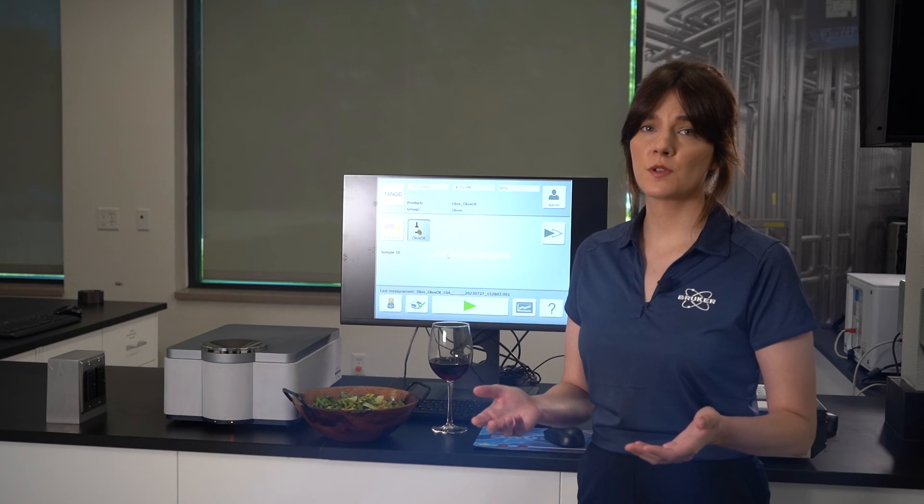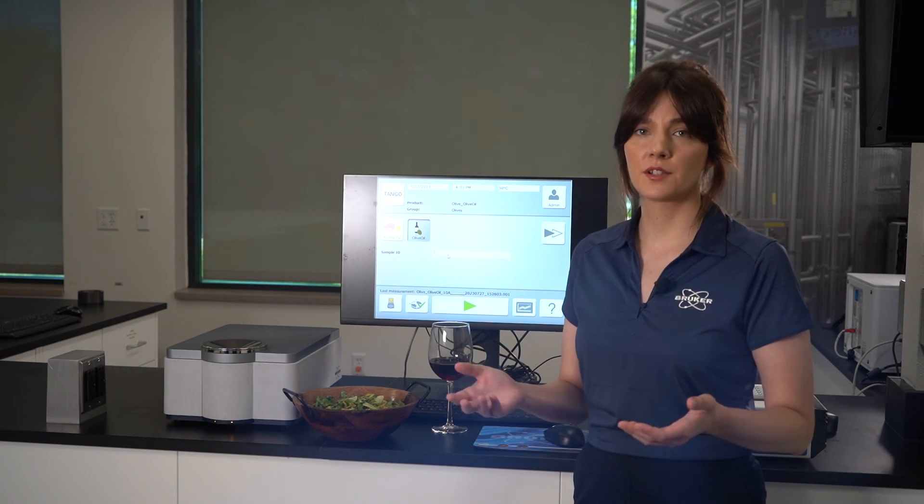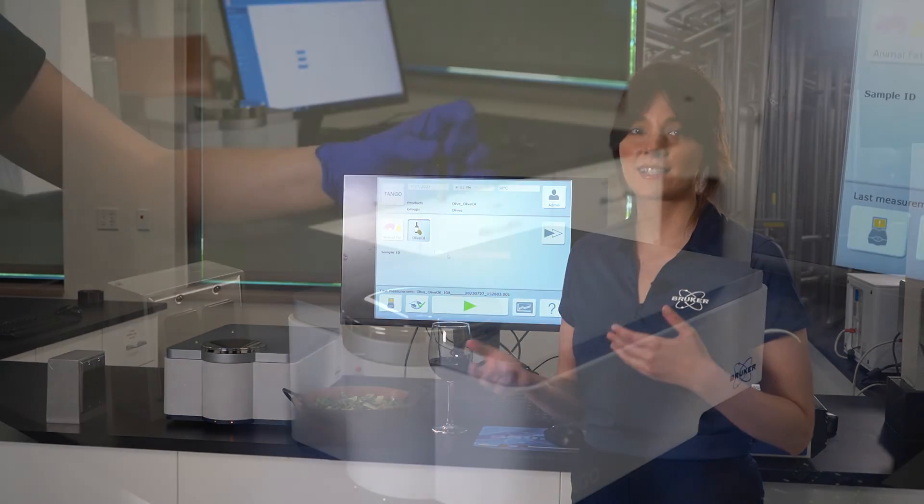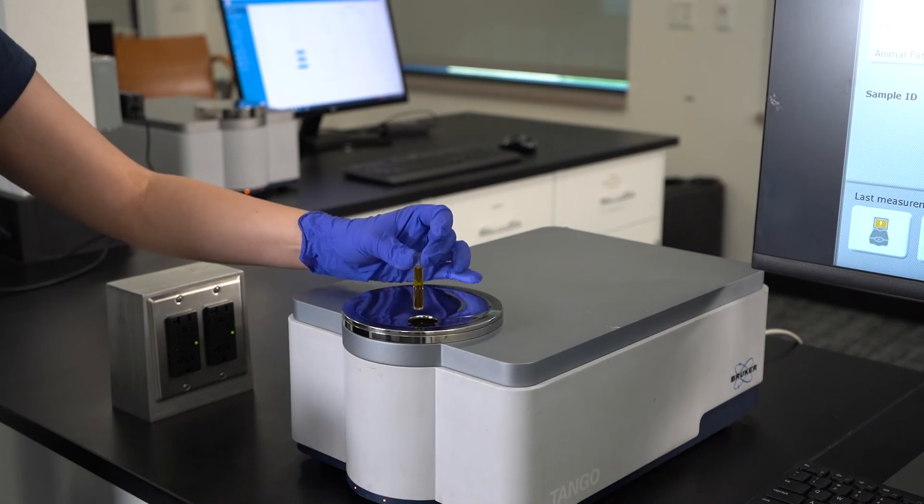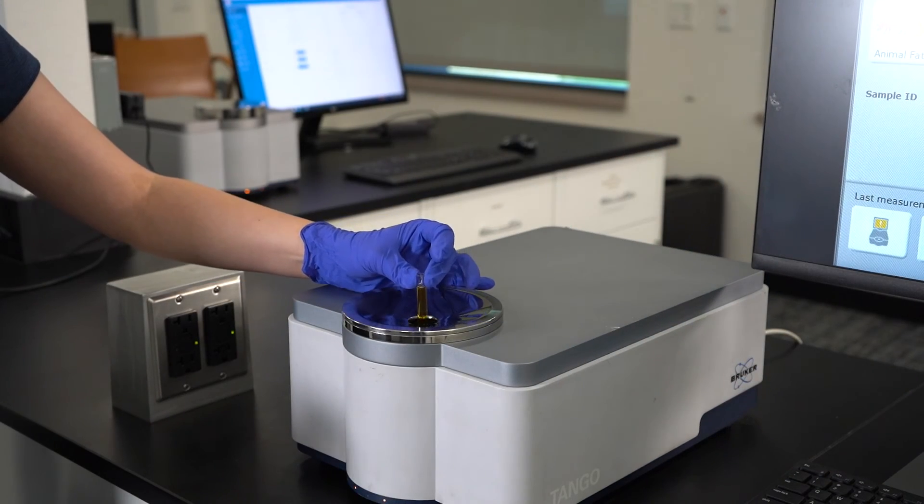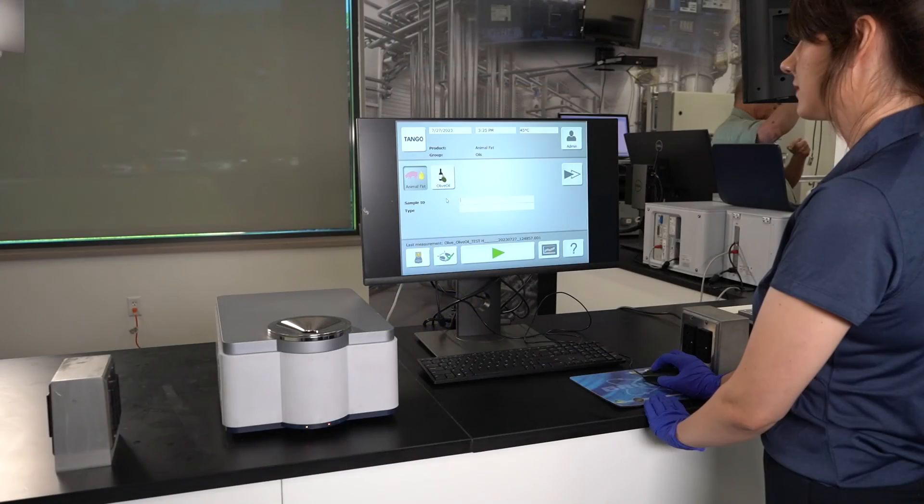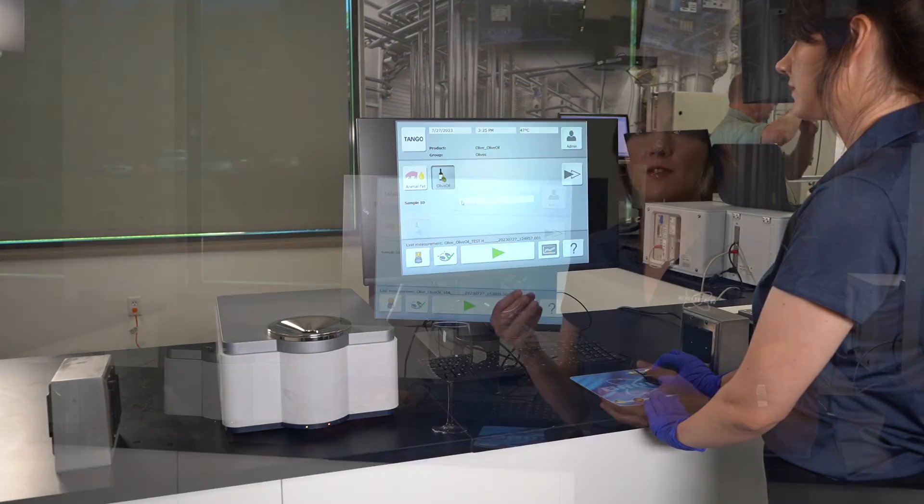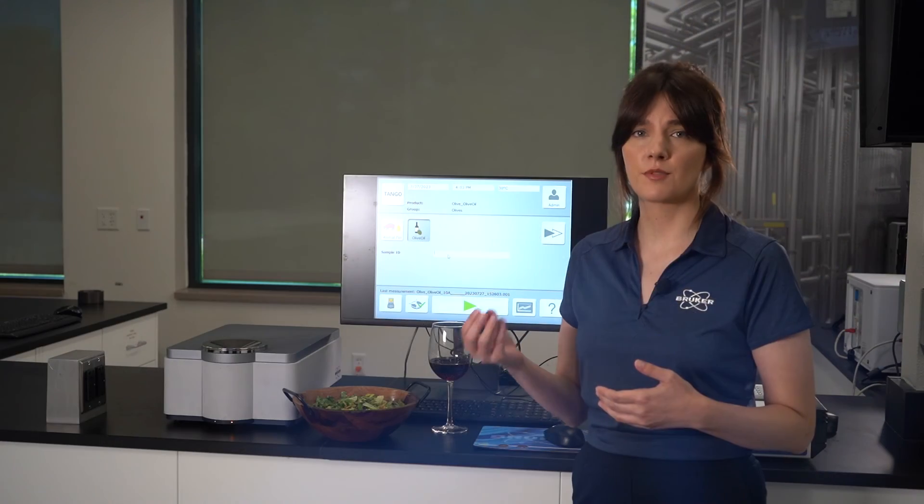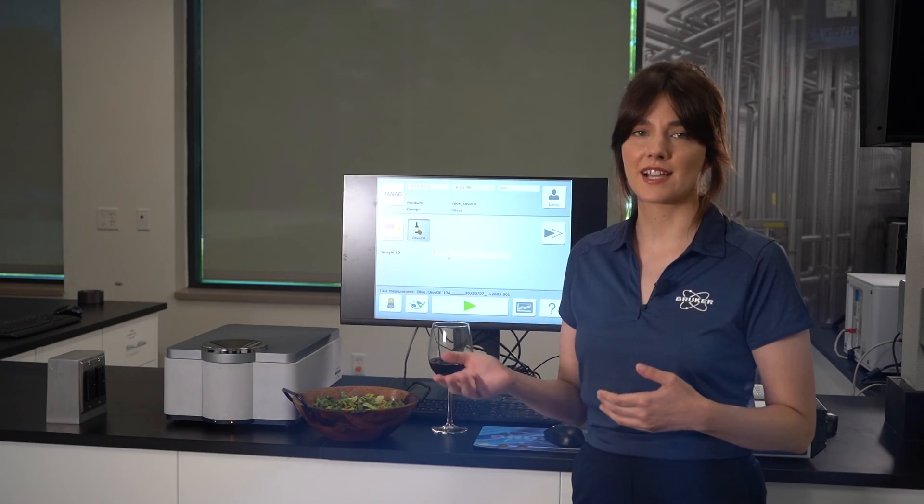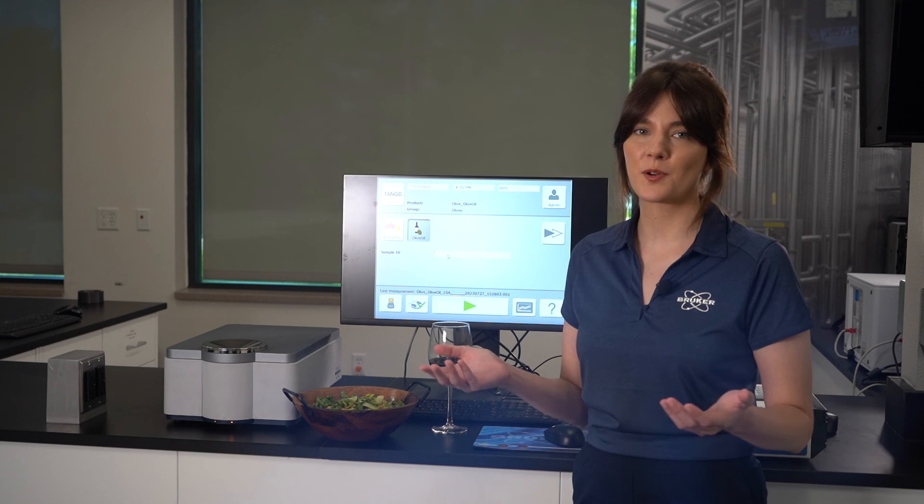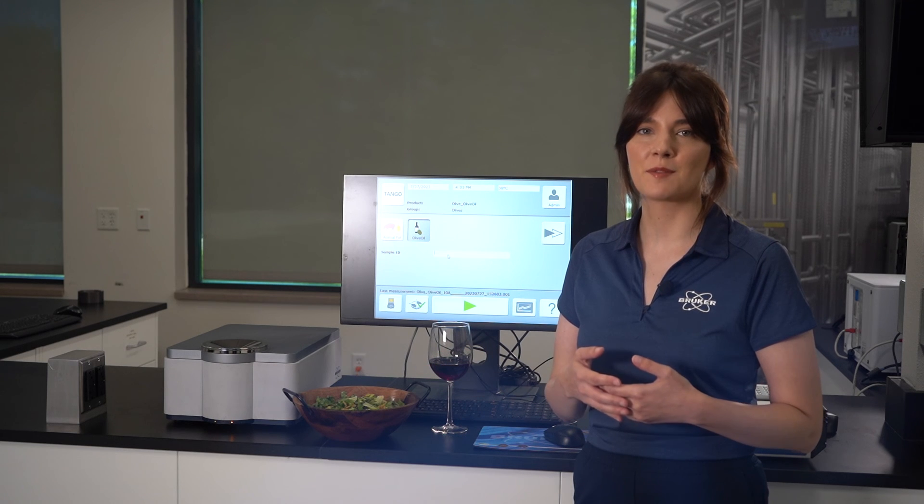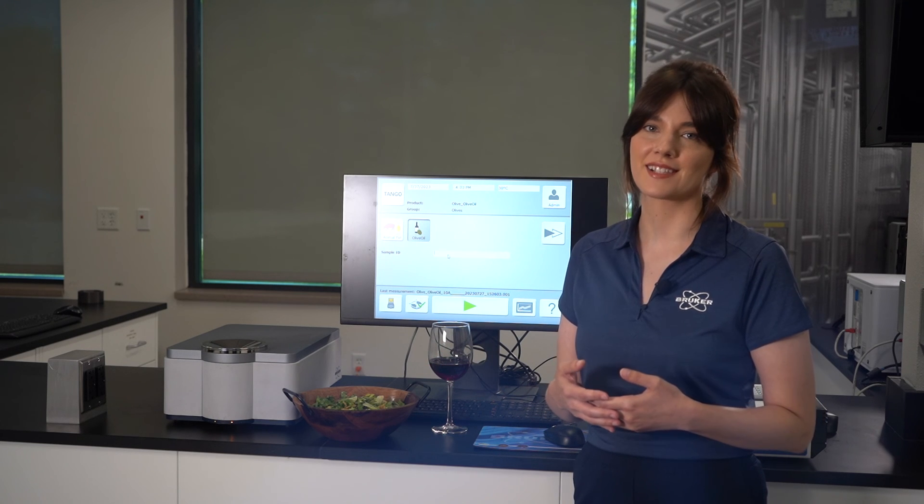With rapid quality control now part of your analytical repertoire, thanks to FTNIR, not only will you have confidence in the quality of your product, but you can now assess a variety of parameters in a matter of seconds. So you'll have plenty of time to enjoy the finer things in life.